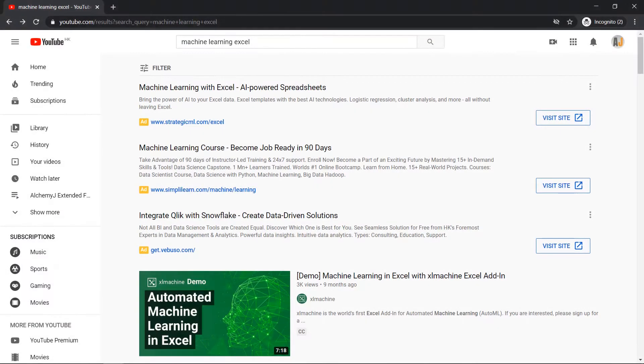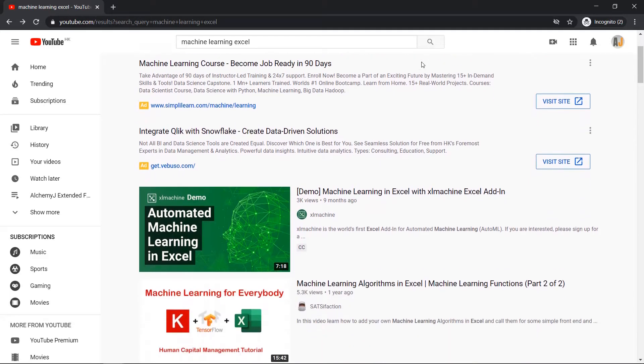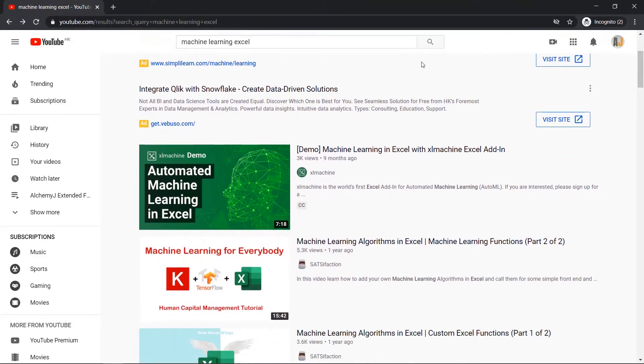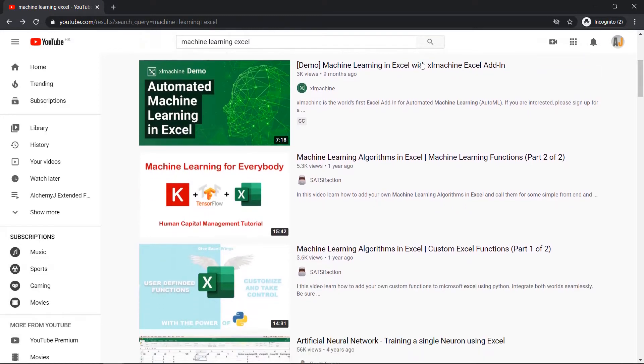There are quite a number of Excel neural network models you could find on the internet. Many of them are simple neural networks with just a small number of nodes. Some of them require add-ins, but the one I'm gonna show you today is different.